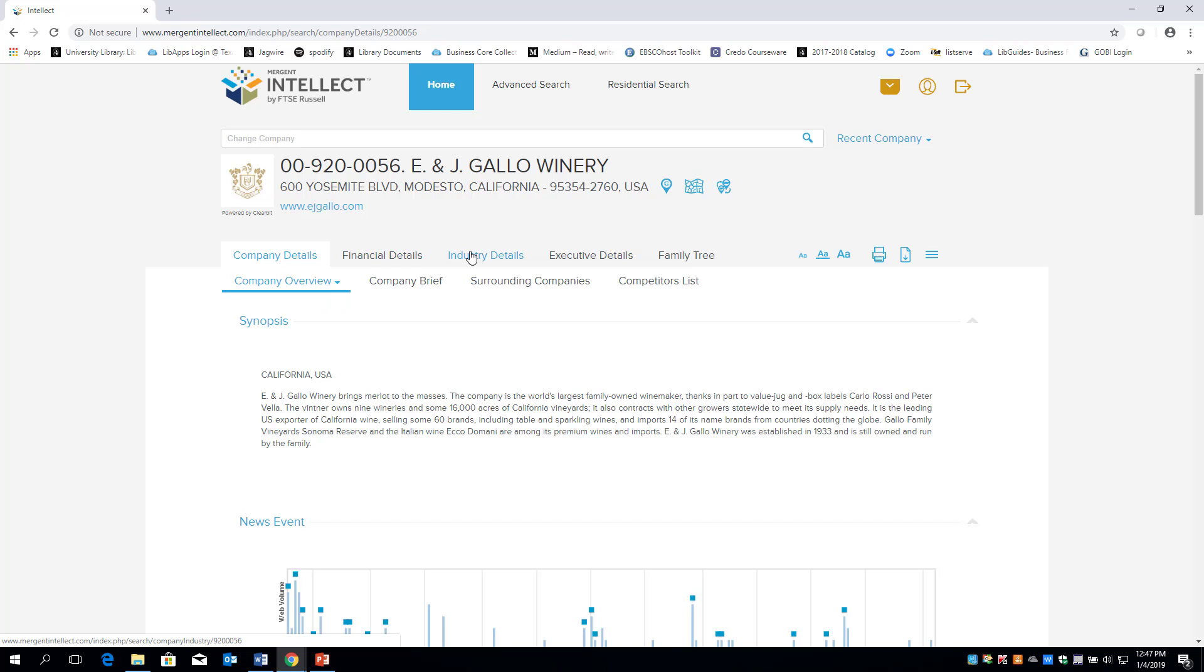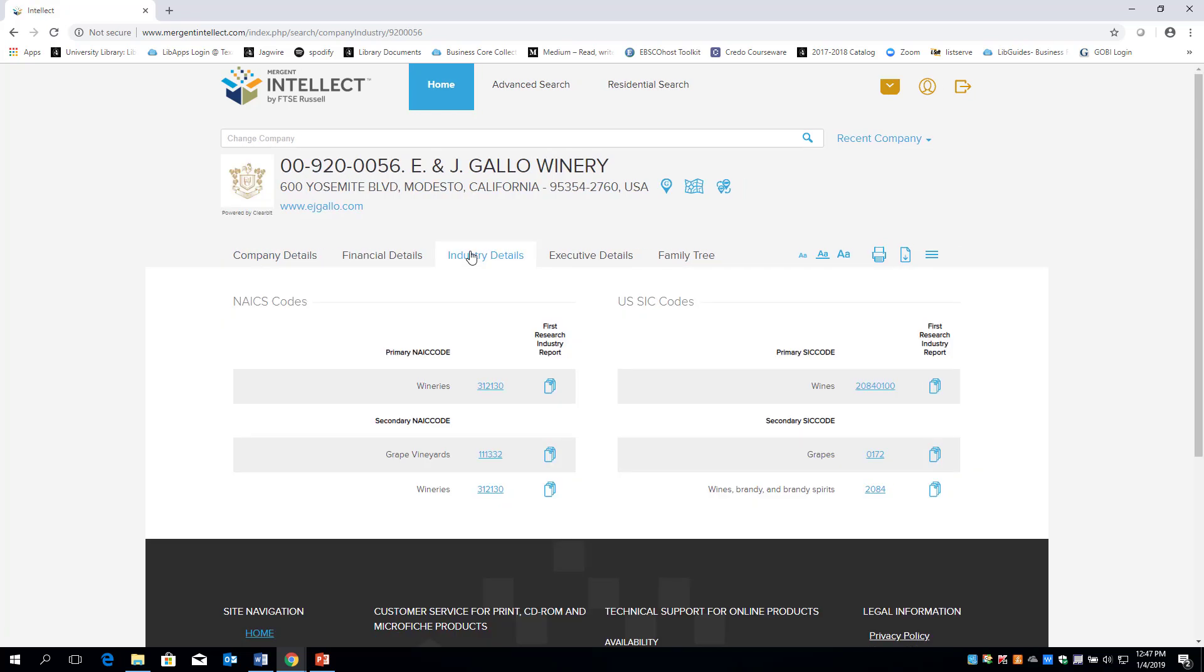The tab labeled Industry Details can help you gather industry information that was not provided in IBISWorld.